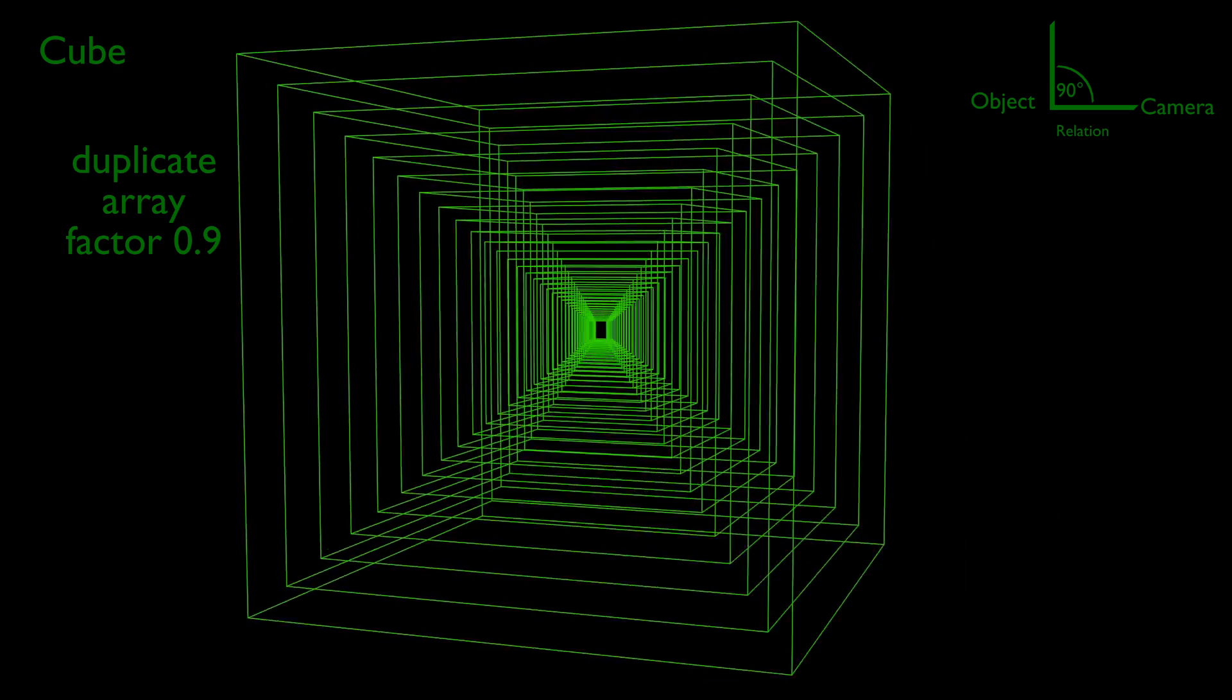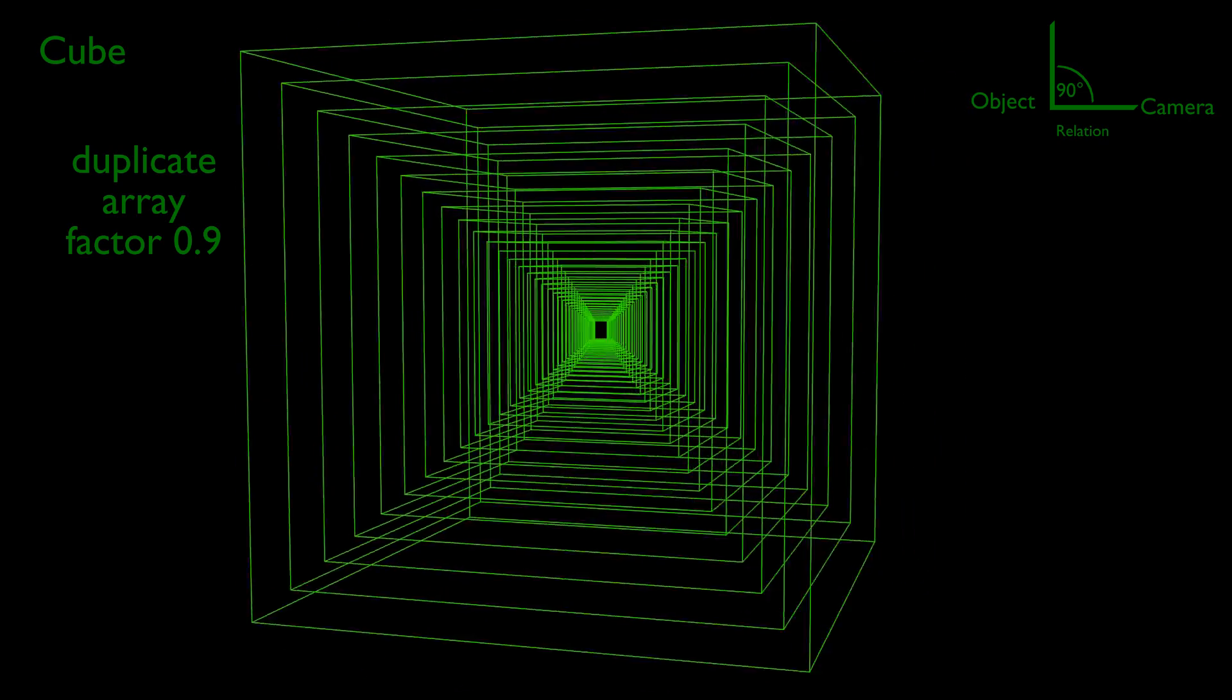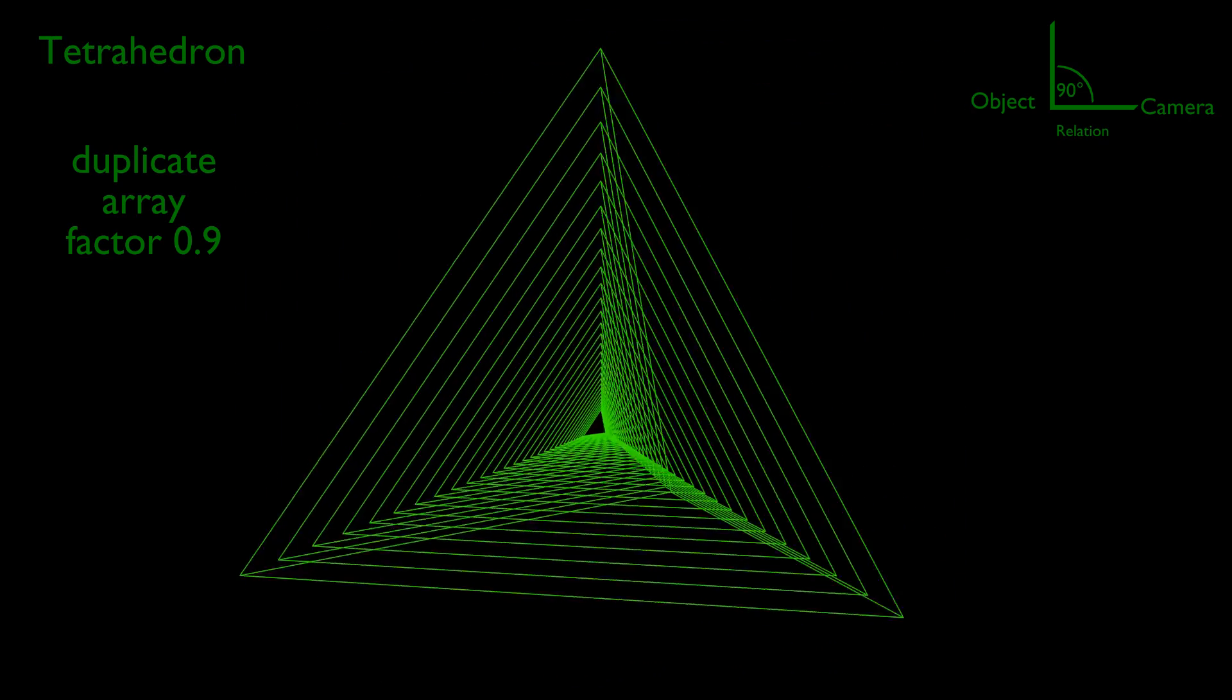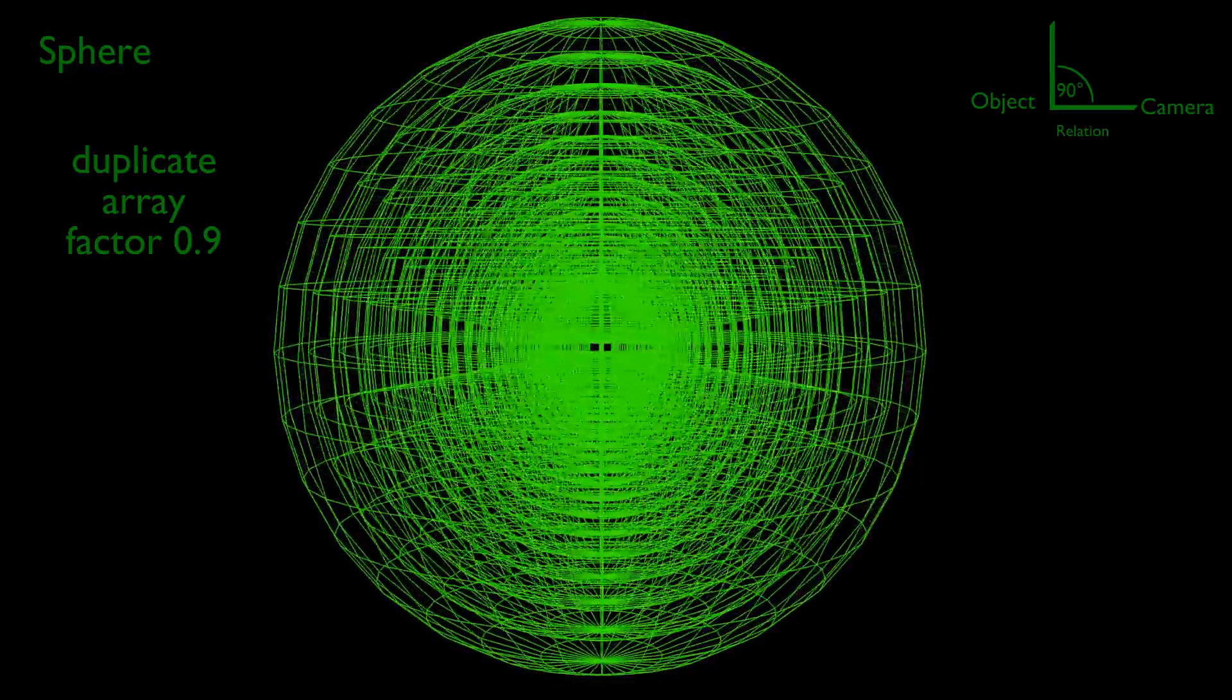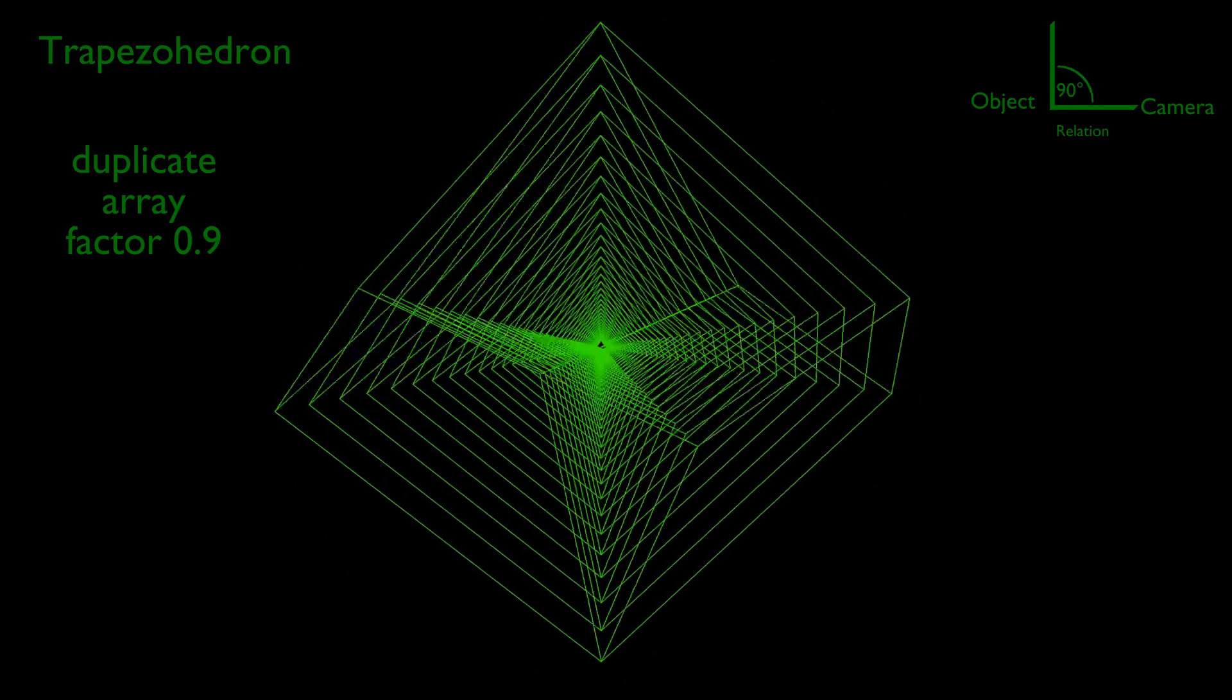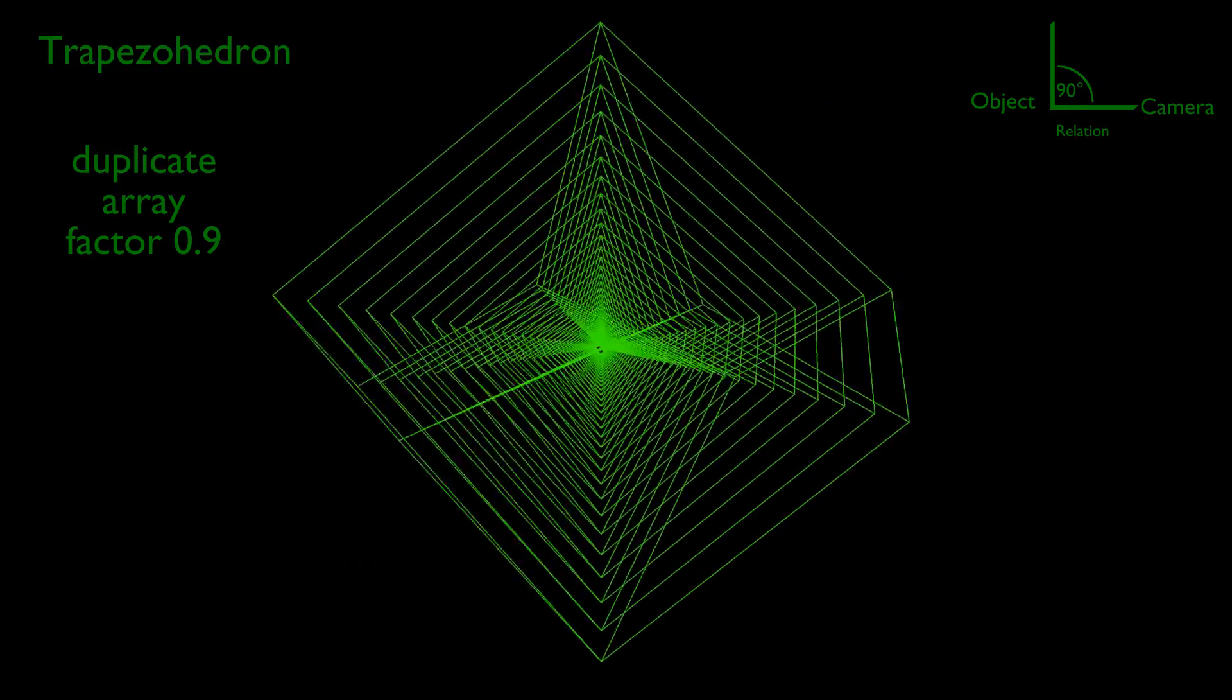This phenomenon we do not find at any other standard geometric form, except a trapezohedron. Could a trapezohedron have a double pyramid effect?